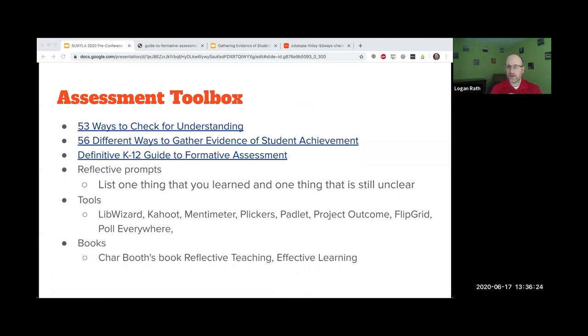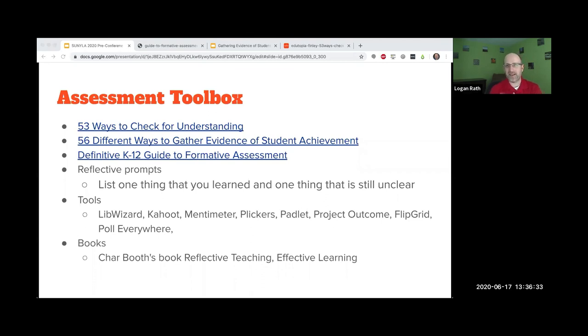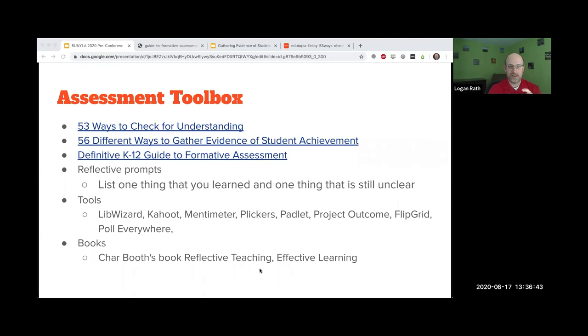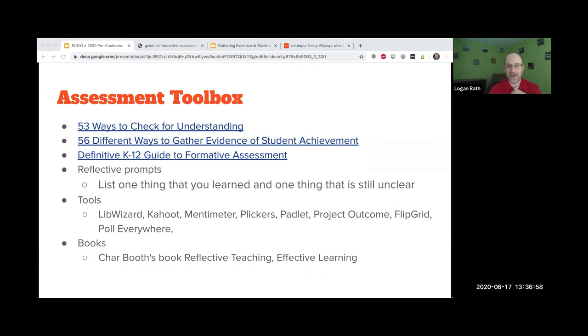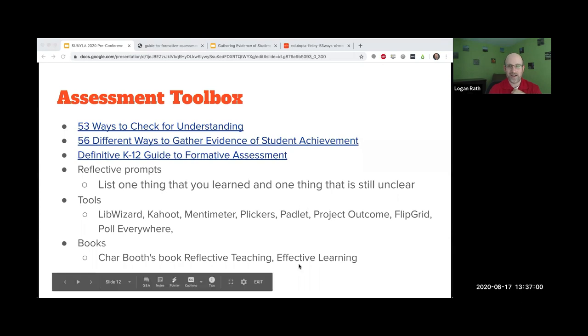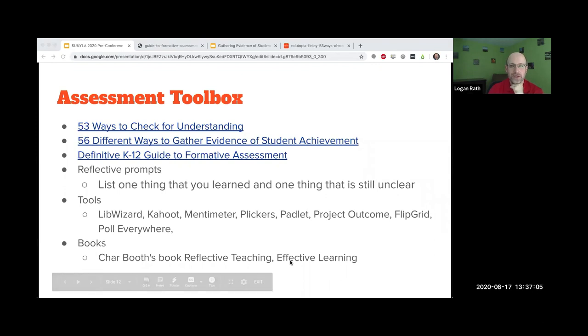Several people mentioned tools. LibWizard was a big mention. Kahoot, Mentimeter, Plickers, which I was surprised someone knew about because I love the concept of Plickers. Can I see a thumbs up from people who know what Plickers are? We have about four people. Does someone want to explain what Plickers are?